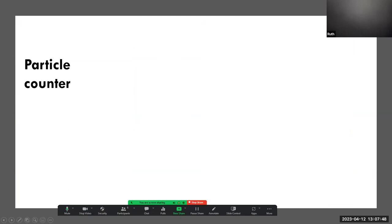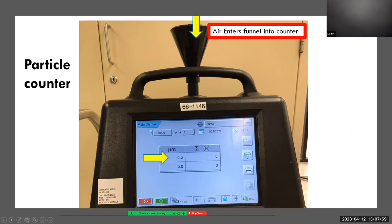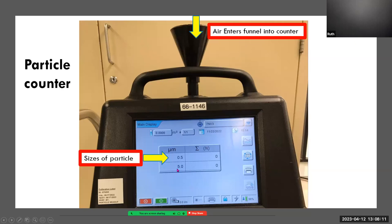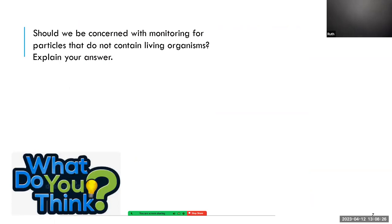For non-viable particles, we use a particle counter. Air enters the counter through a funnel and the screen monitors the size of particles in microns — 0.5 microns being very small and 5 microns being larger. The right-hand side keeps a tally of the total number of particles in the sample. So to summarize: viable means living, non-viable means not living but is a mode of transportation for living organisms.